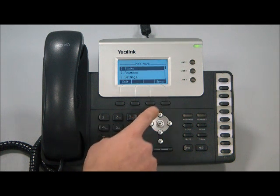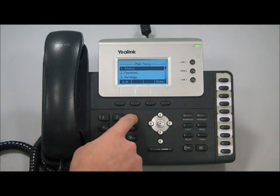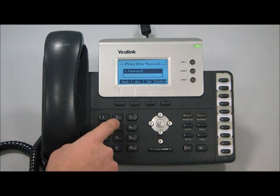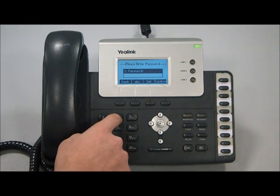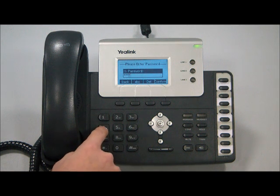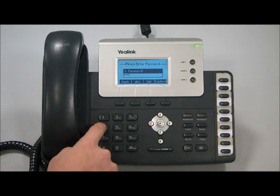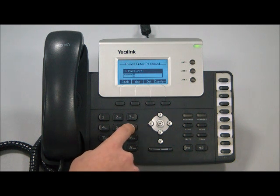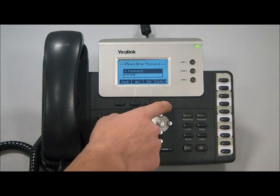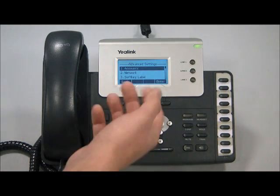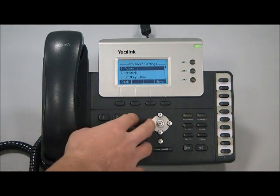When you go to menu, you click 3 for settings, you click 2 for advanced settings, and when you put the password, it's going to be ADM, and hit the 4 button 3 times for I, and then you're going to hit the 6 button again twice for N. When you do that, you can confirm, and as you can see, you can get into the advanced settings.